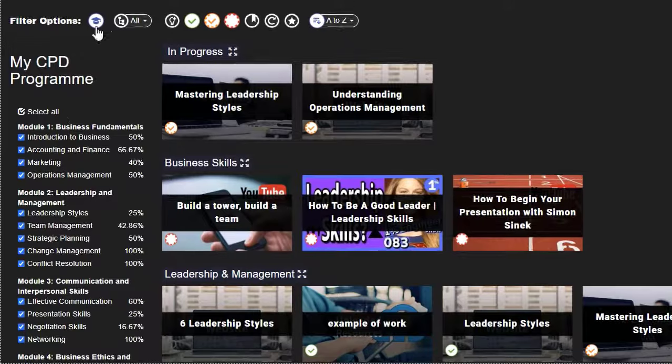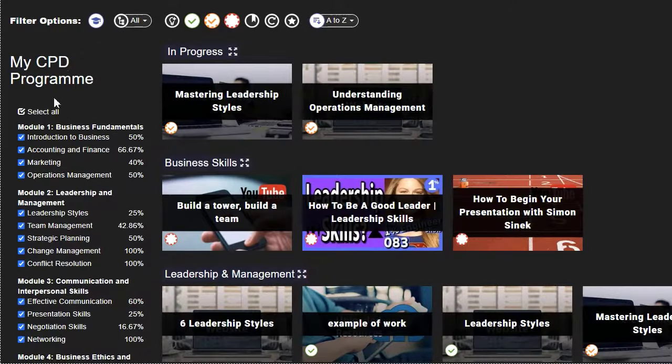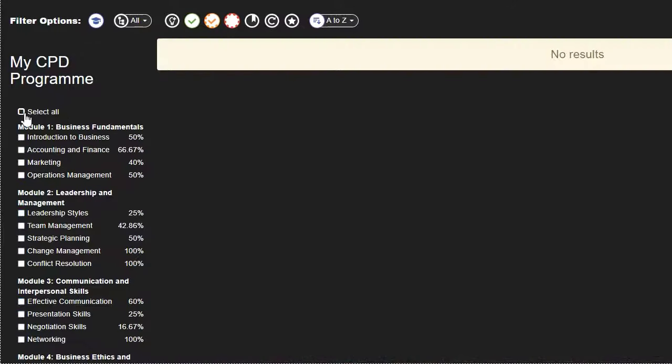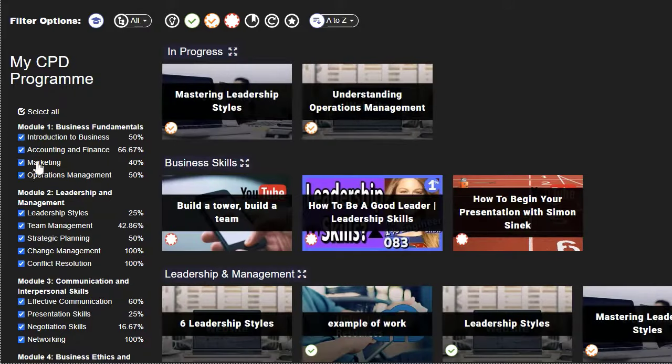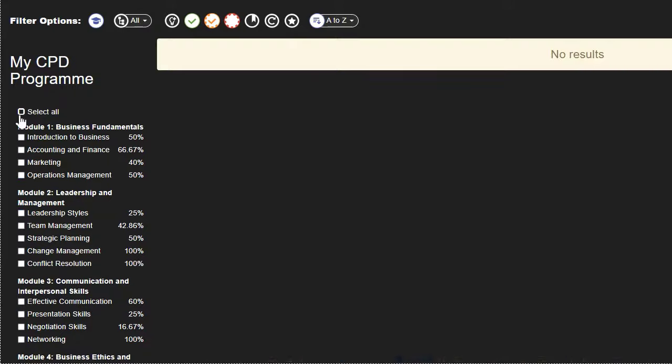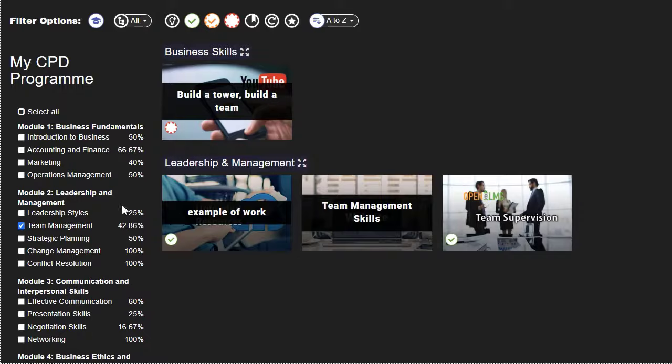If you are completing a learning program on OpenELMS, then this will be displayed on the left-hand side of the learning screen. You can use the check filters here to see which resources are required for which parts of the program.